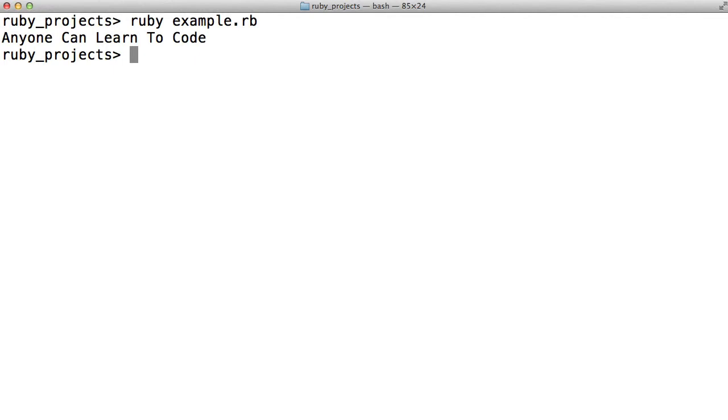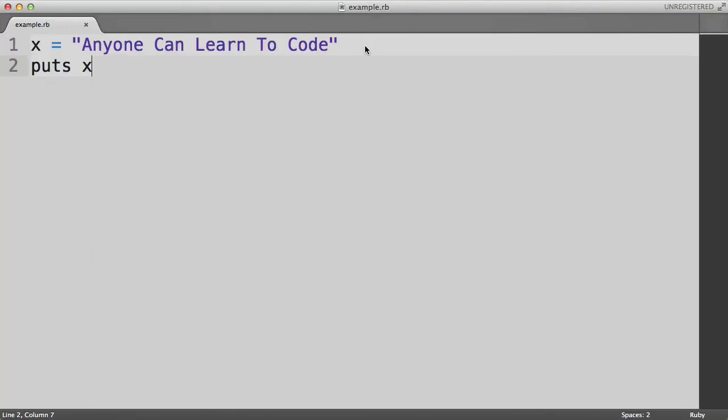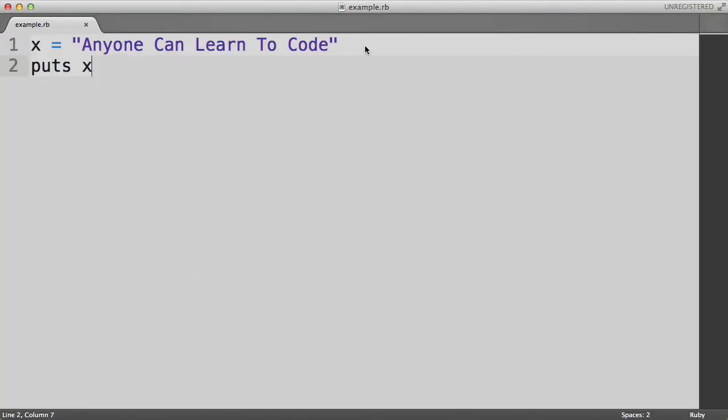Now let's introduce one more Ruby concept. And that is sort of the converse to the puts command which is the gets command, spelled G-E-T-S. The gets command waits for the user to type something in and then stores what the user typed in as a string inside a variable. Here's how you would use the gets command in action.